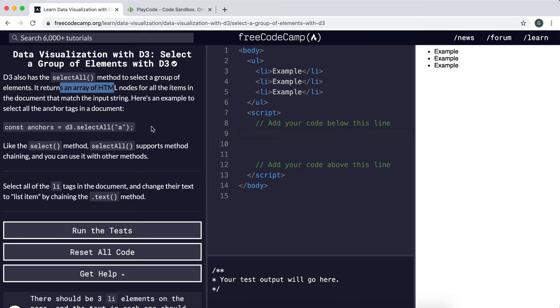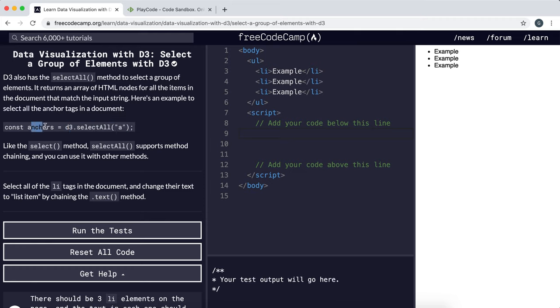In this example, it would select all the anchor or hyperlink elements and then return it as an array and assigns this to the variable anchors.